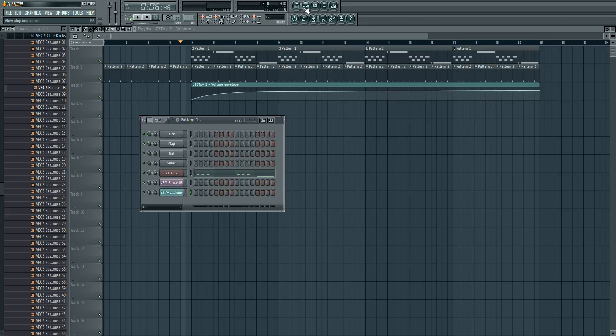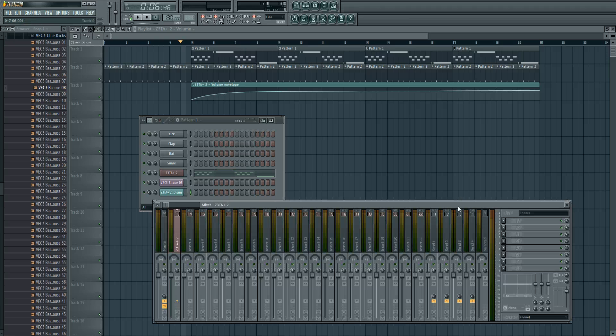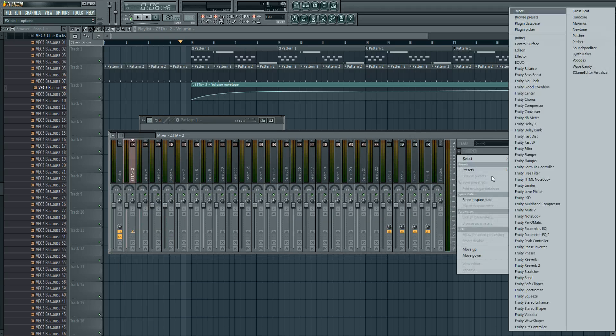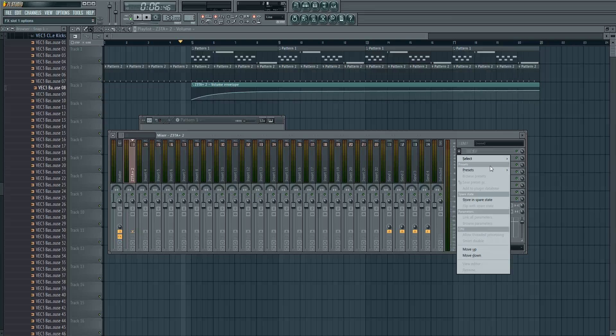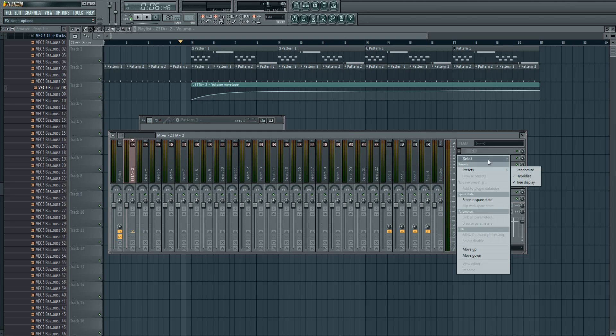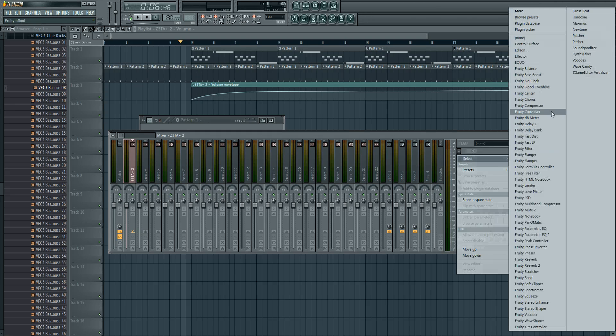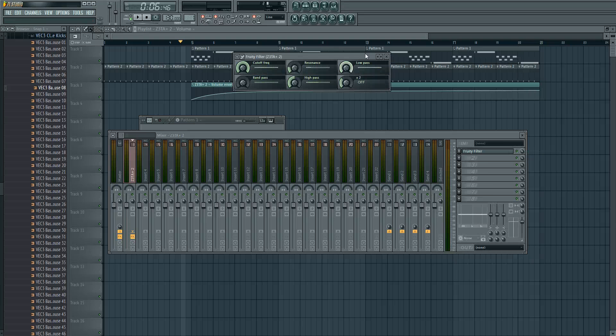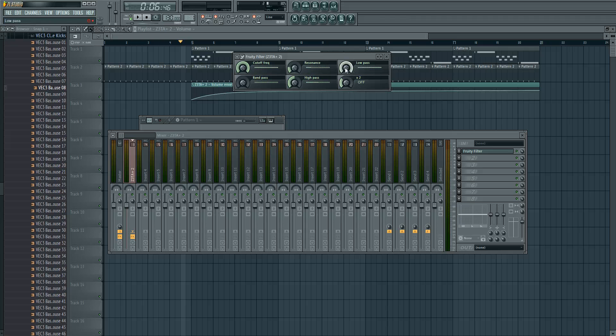And we can also create automation clips of effects, just as filters. I'm going to use the fruity filter here. And I want to create automation track of the low pass.